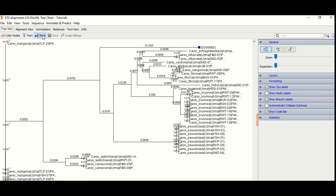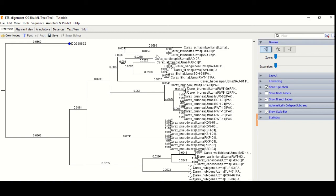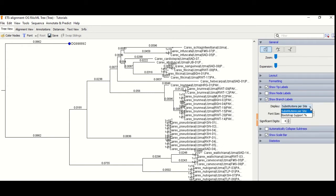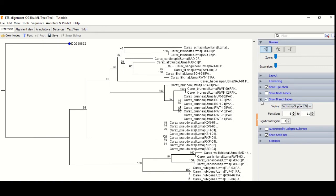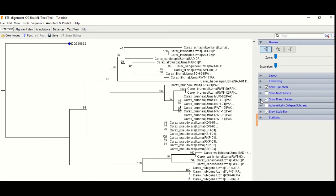We click on the branch to root the tree, so it becomes rooted. Then we check the branch labels and enable support bootstrap values, so bootstrap values appear on each branch. You can see that there are three clades, and the outgroups are from different groups. The bootstrap values are also very good.